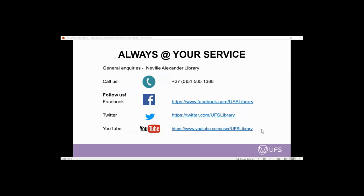You can also engage with the library on various channels. You can call 051 505 1388. We also have a Facebook page where we share most announcements, events, and training sessions. We also have a Twitter handle, and you can subscribe to the library YouTube channel, where we post training tutorials and videos. For library events, we usually stream live on our YouTube channel.